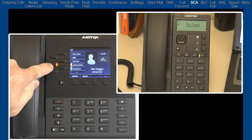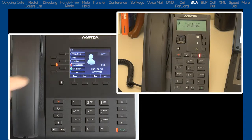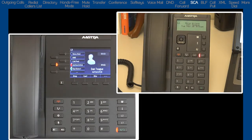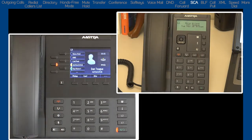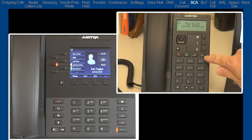If I answer the call, then put the call on hold, Gina can press the line button on her phone and remove the call from hold.